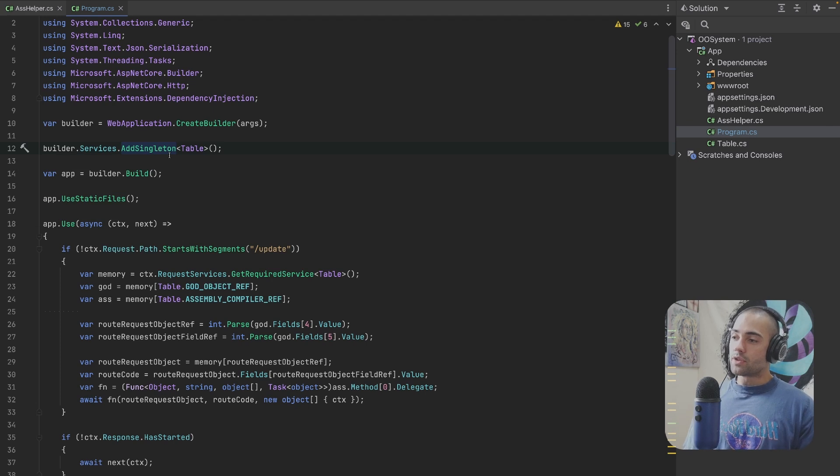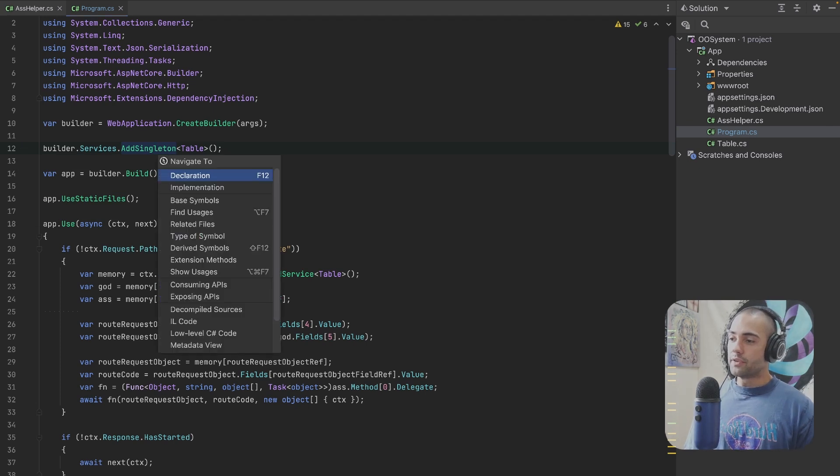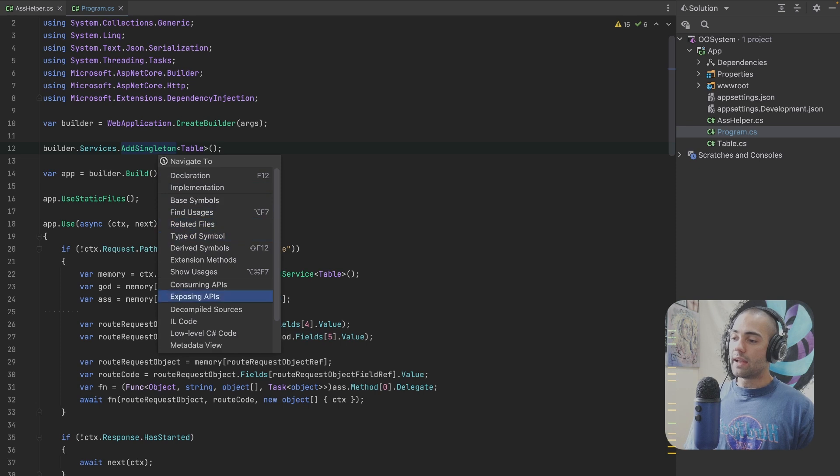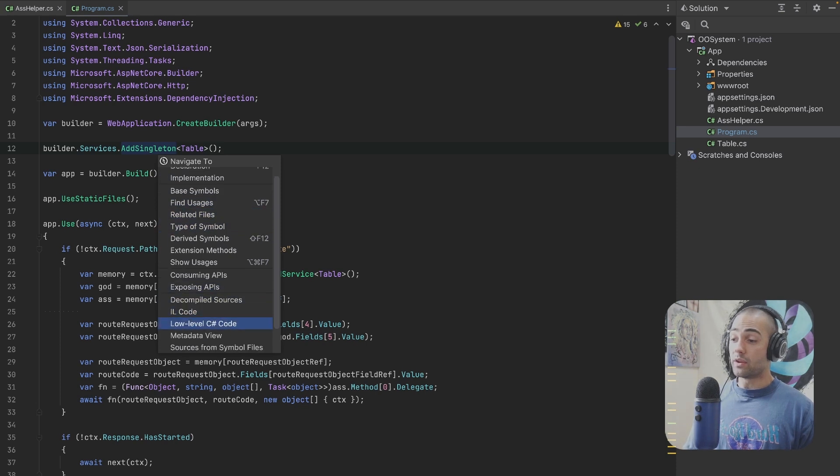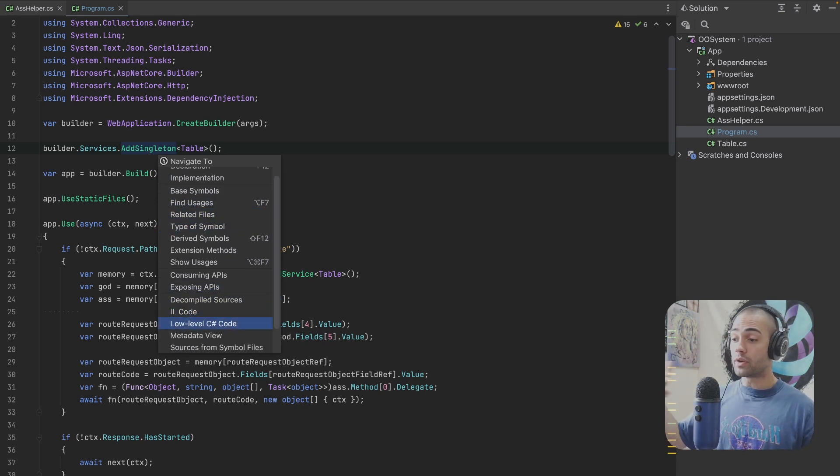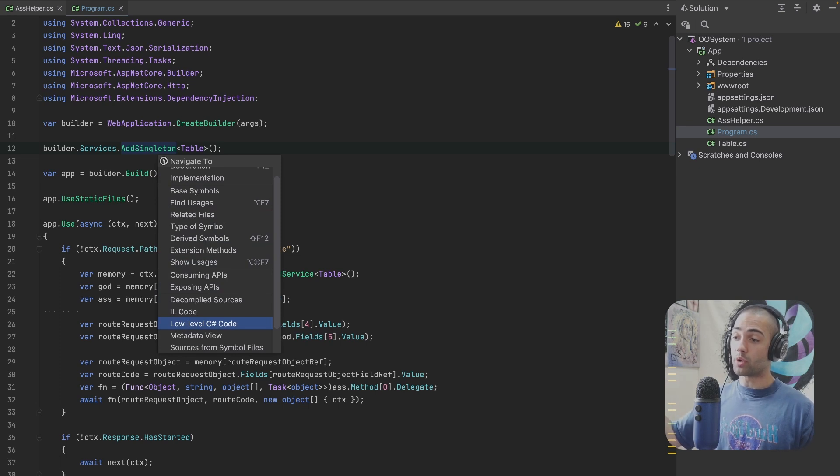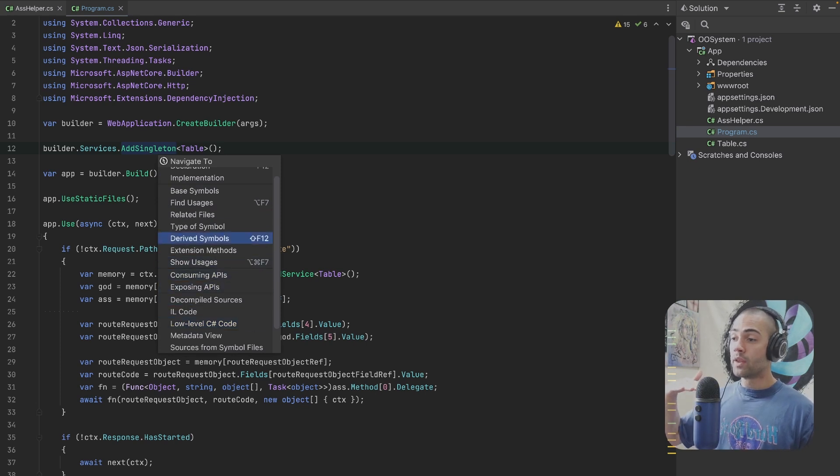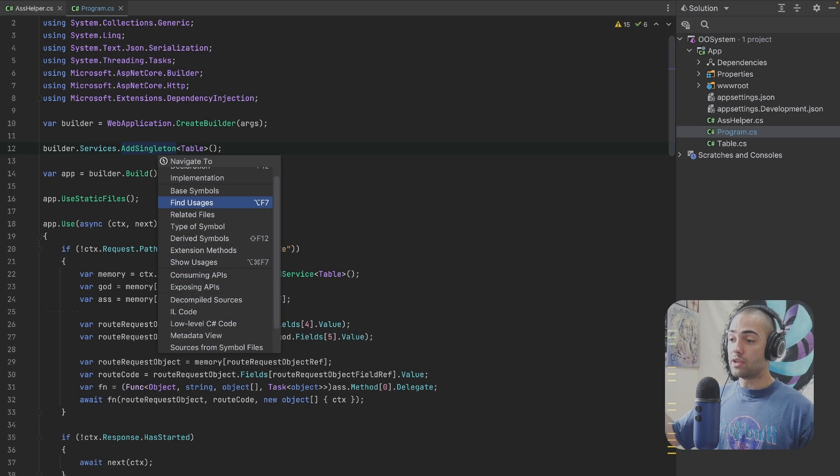Let's say this AddSingleton right over here. I can look and basically find all of these. If I ever want to know what IL code is over here, or what C-sharp code this has been lowered down to, or where things are being used.